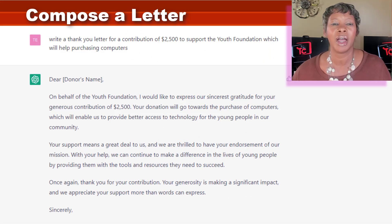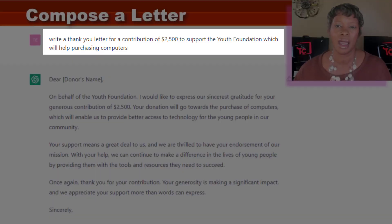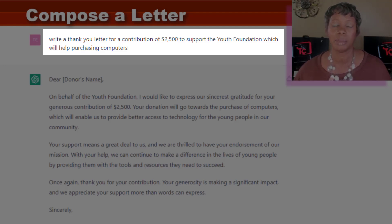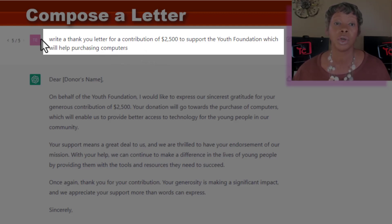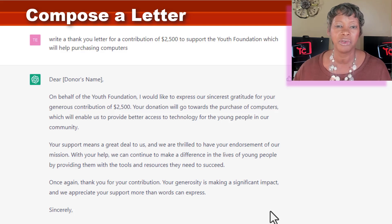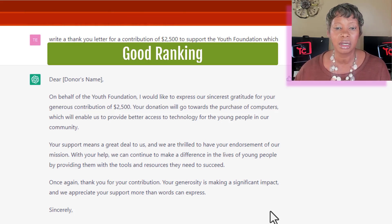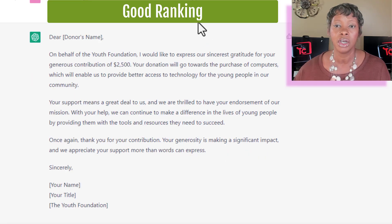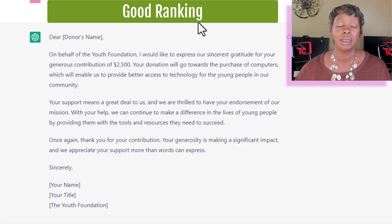The next one I was playing around with was writing a sponsorship letter. At this point I wanted to be really specific in what I wanted to generate. I wrote: write a thank you letter for a contribution of $2,500 to support the youth foundation, which will help purchasing computers. I like what they provided — this was a really good letter. Because I was specific about the dollar amount and what it was used for, it gave me a very good letter that I could use.